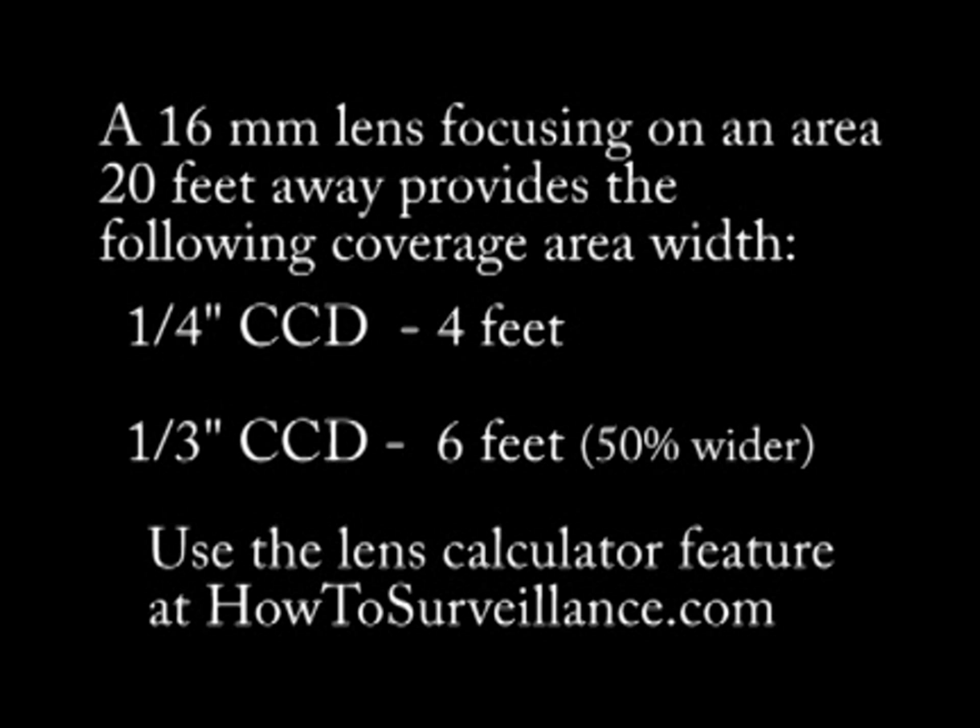Therefore, the format size of the CCD must be considered along with the focal length of the lens to ensure that the desired performance is obtained from the camera.